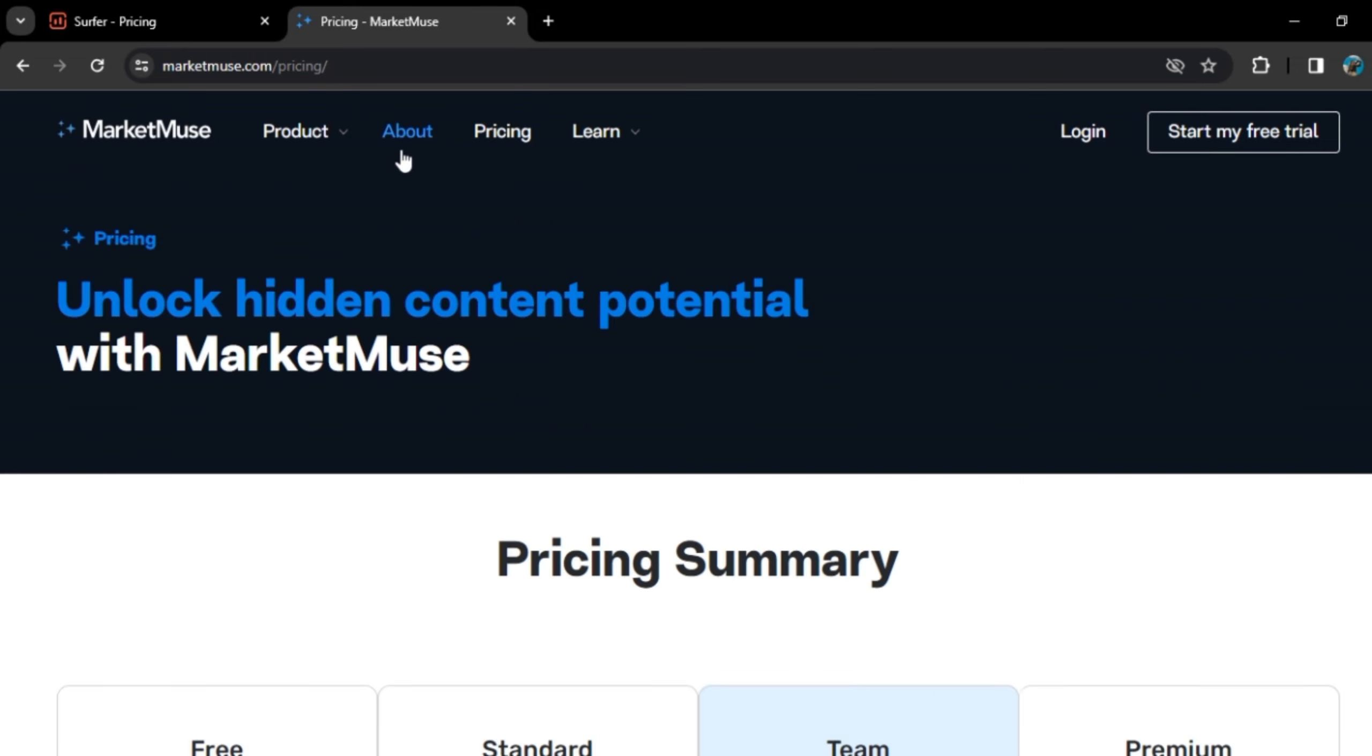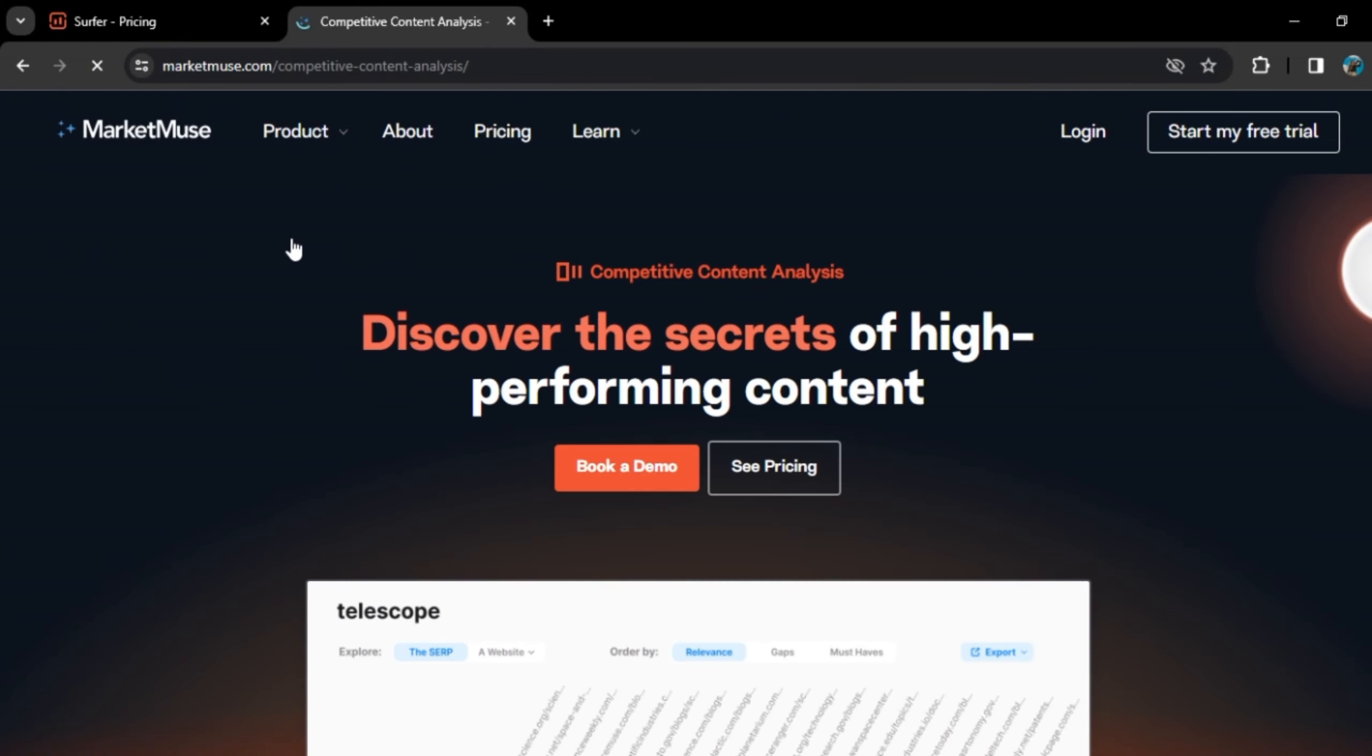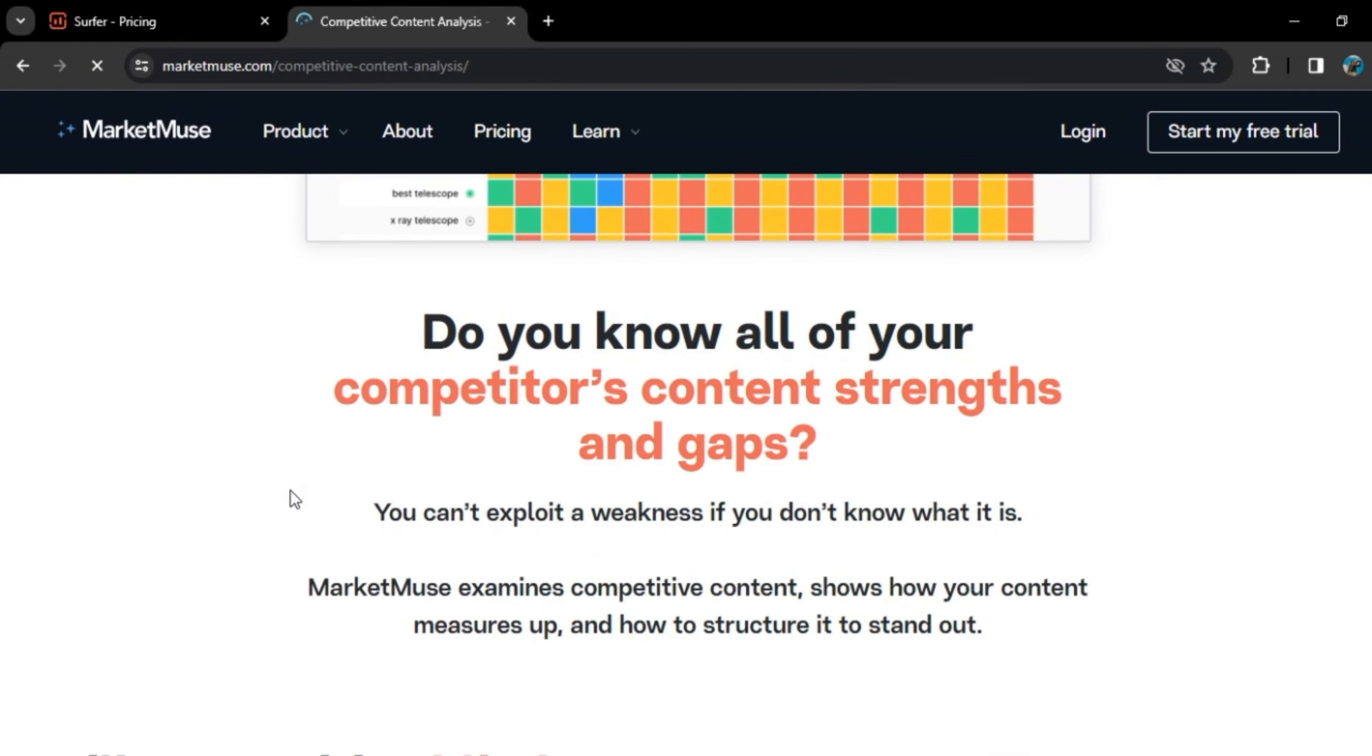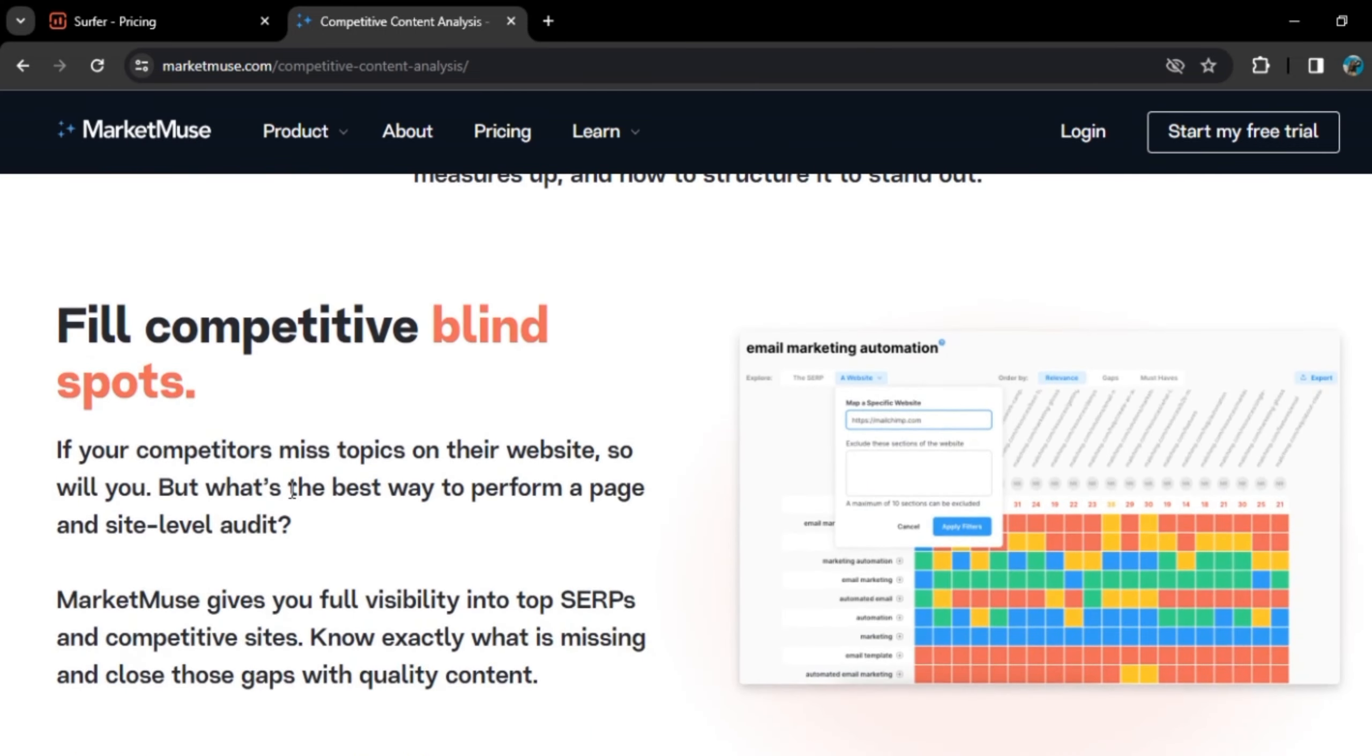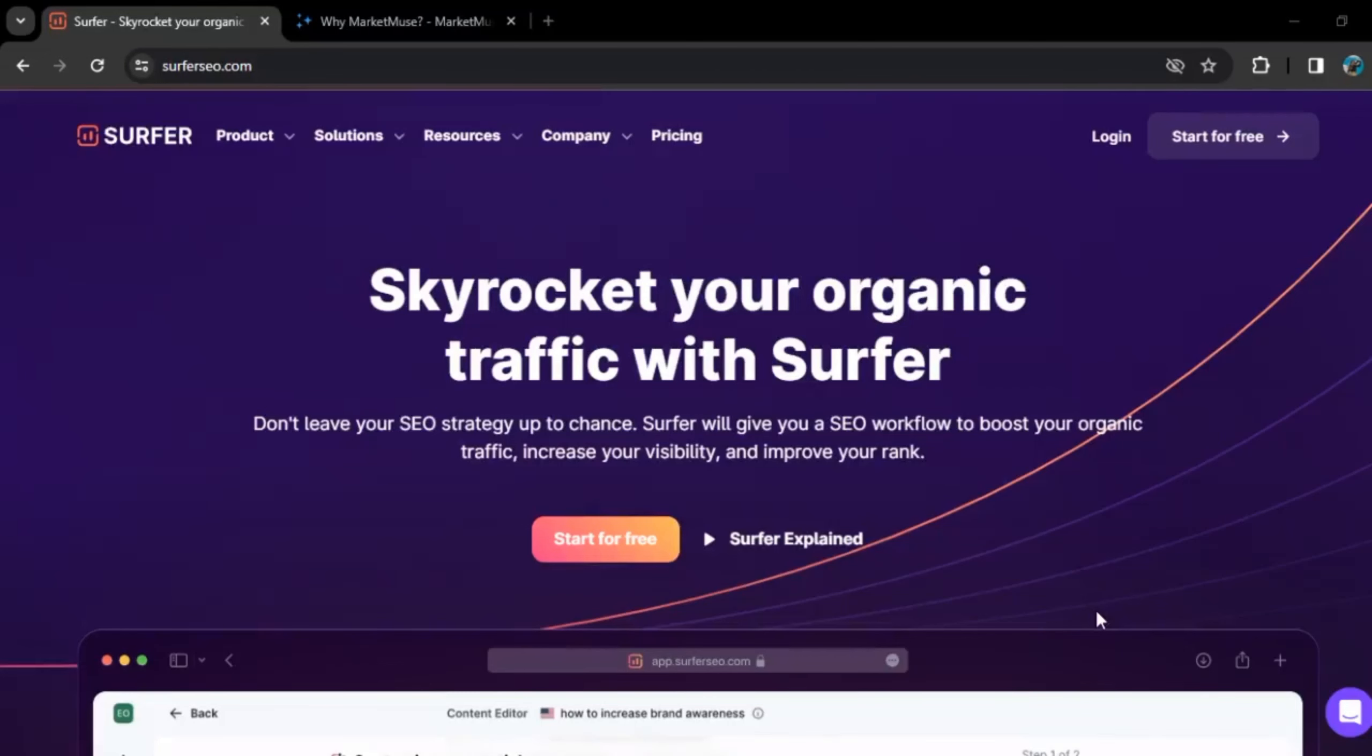Now, if we compare which one is better, Surfer SEO might be preferable if you are looking for a tool that covers various SEO aspects like Keyword Research, Content Optimization, and Technical SEO.